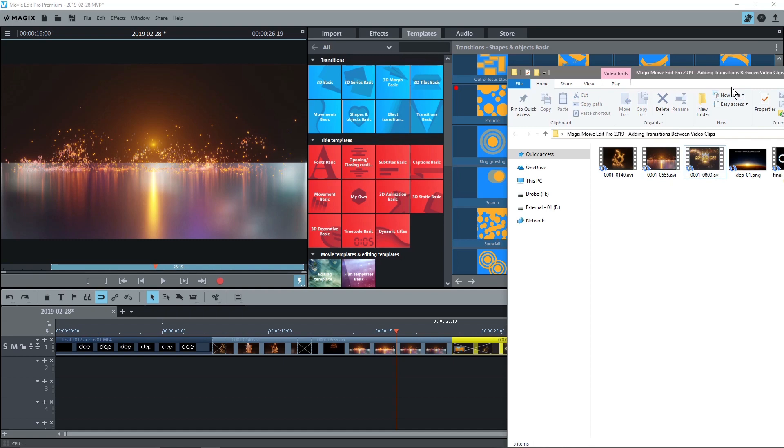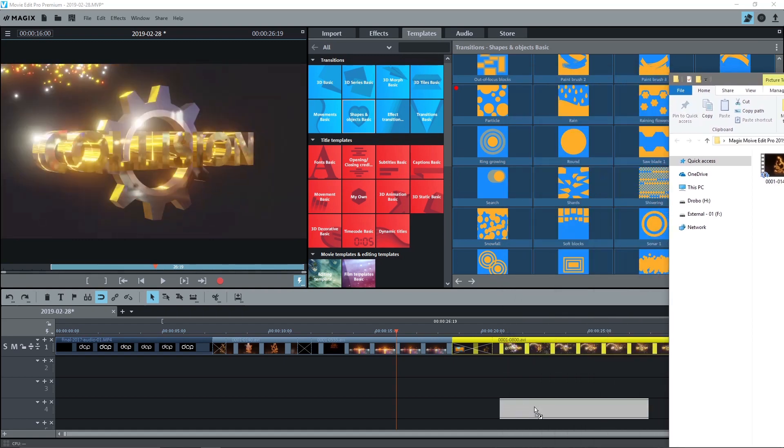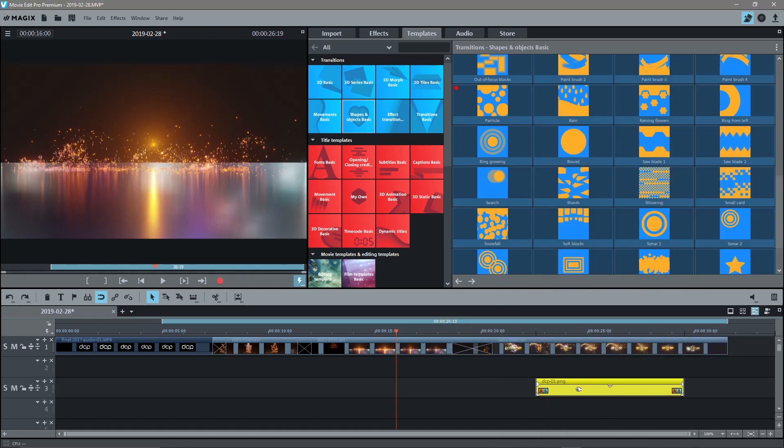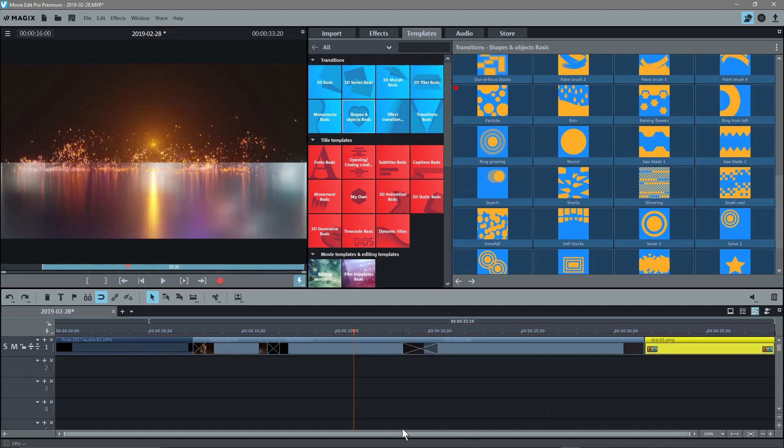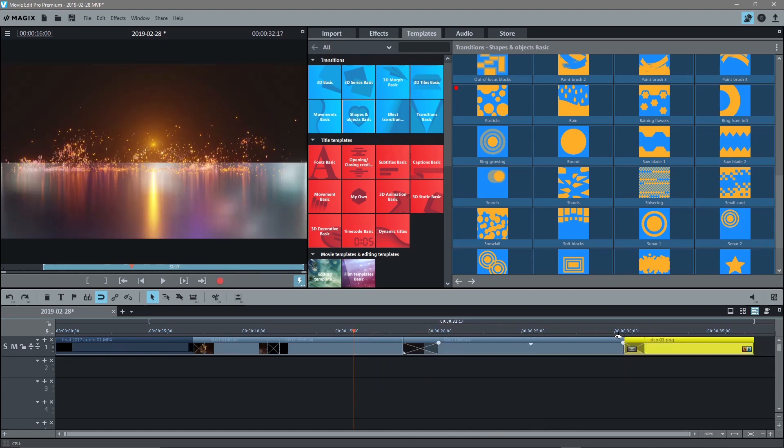The last thing we'll do is show you that you can actually drag and drop still images. So this is just a still image and I can drag that to here. And then we can also do transitions with still images as well.